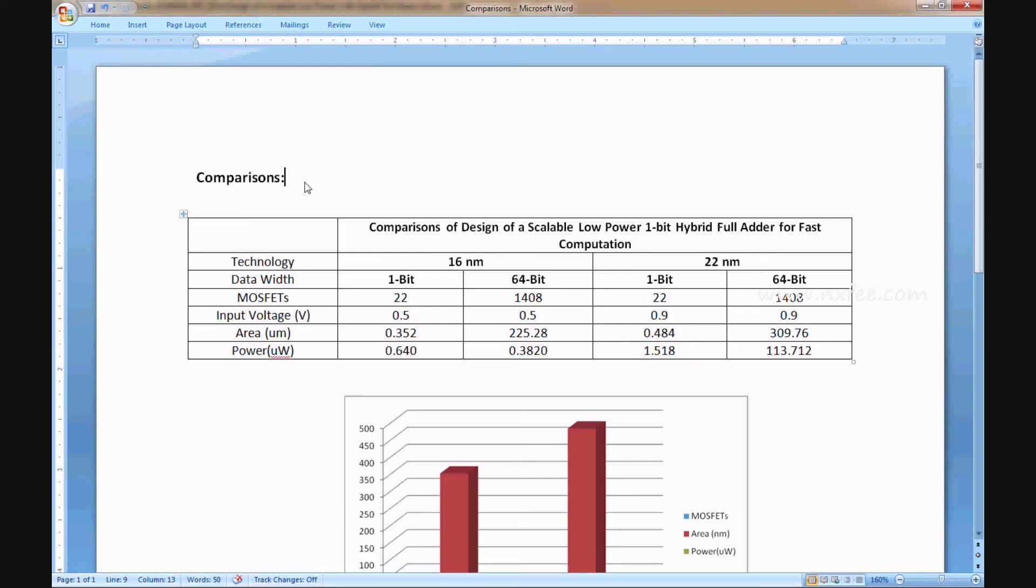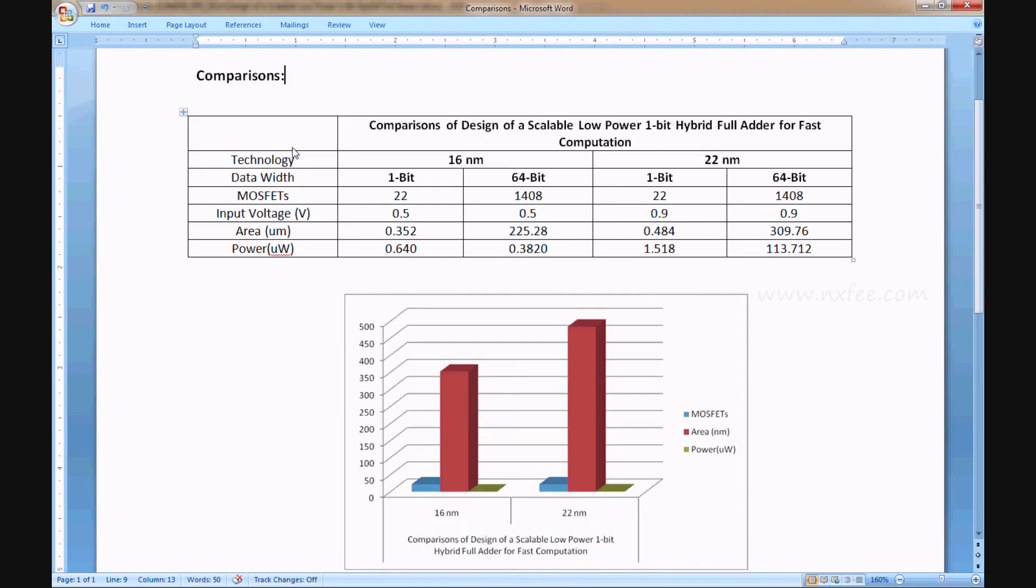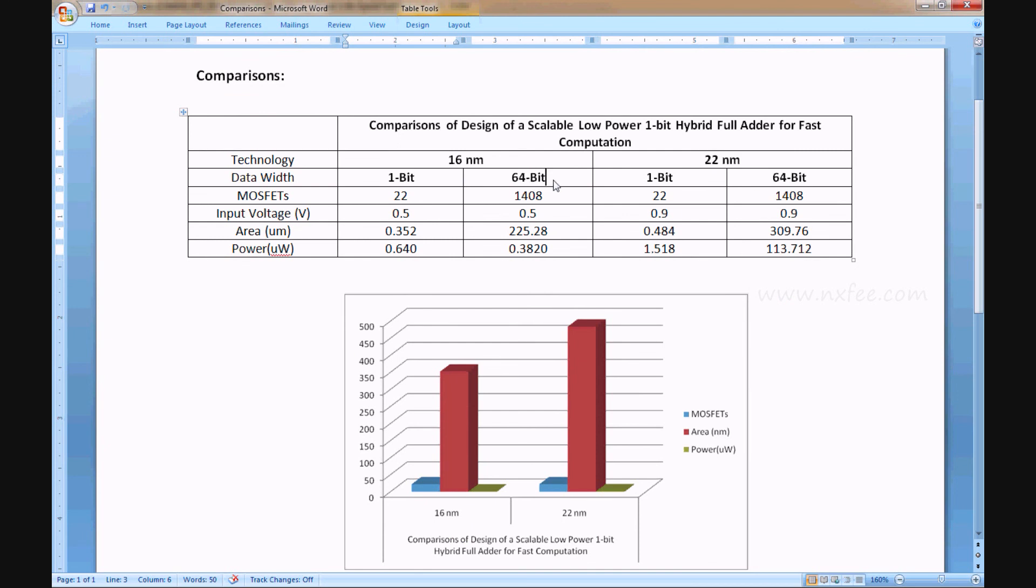This is a comparison table for 16 nanometer and 22 nanometer for 1-bit and 64-bit. Here you can analyze the comparisons. The input voltage is different: 16 nanometer takes 0.5 voltage and 22 nanometer takes 0.9 voltage.